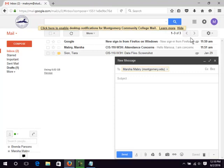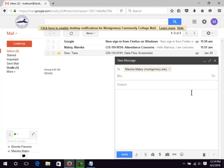Notice the CC and BCC links. CC is used to send a carbon copy of the message to someone. Addresses listed in the BCC box won't appear in the message header. BCC is useful if you are contacting a group and don't want everyone to see all of the addresses.